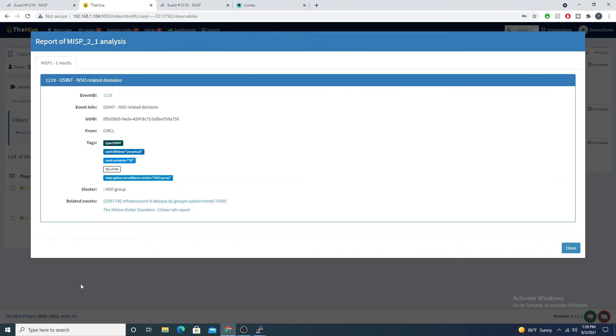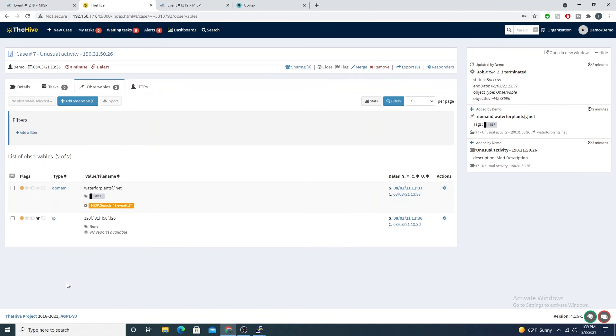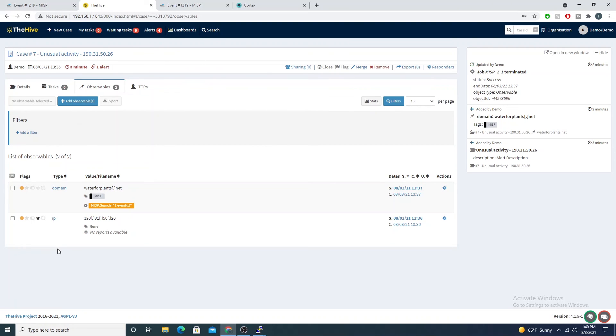We're able to add an observable, tell Cortex, hey Cortex, with this specific observable I want you to query MISP and see if this particular IOC exists in any events.